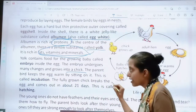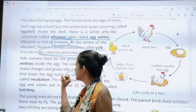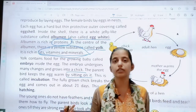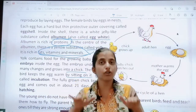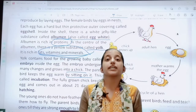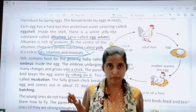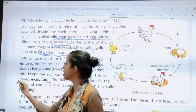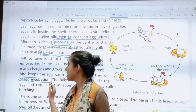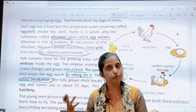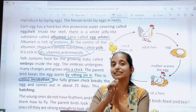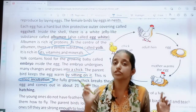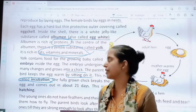The parent bird keeps the egg warm by sitting on it, so that its temperature is maintained. This process — the parent sitting on the egg to increase its temperature — is called incubation.